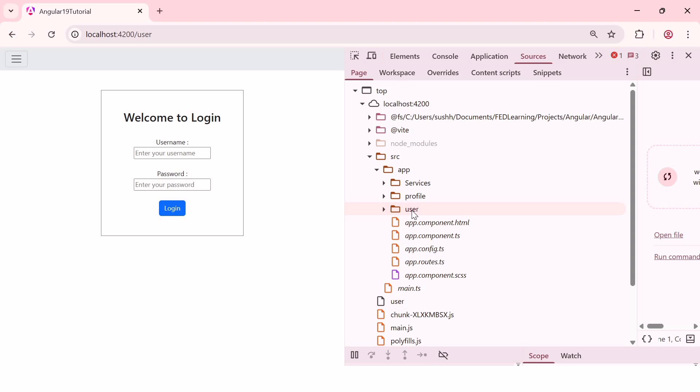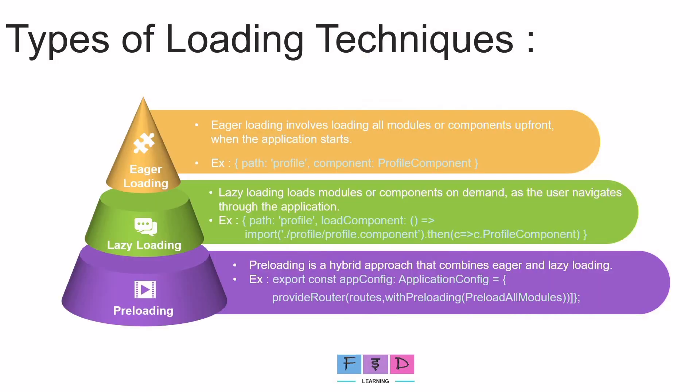So, the preloading strategy is suitable for medium sized application. It's similar to lazy loading, but with the added benefit of specifying a preloading strategy. And with this, we have covered the three types of loading techniques in Angular.